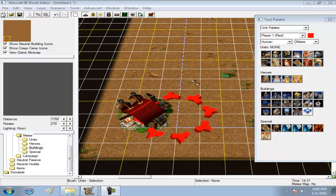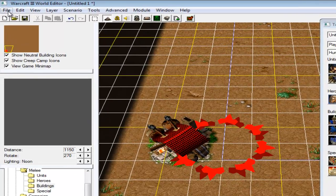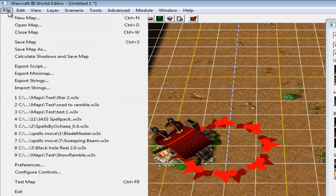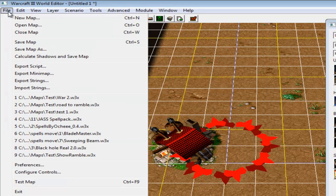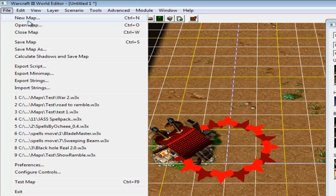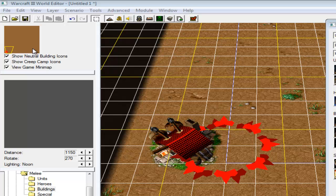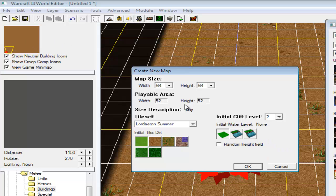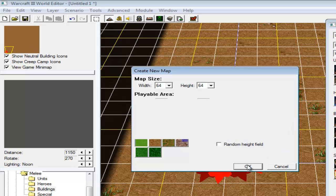So back with a tutorial of Warcraft 3 world editor. Today I'm gonna show you how to make a tavern selection. I'm just gonna make a tavern selection style.